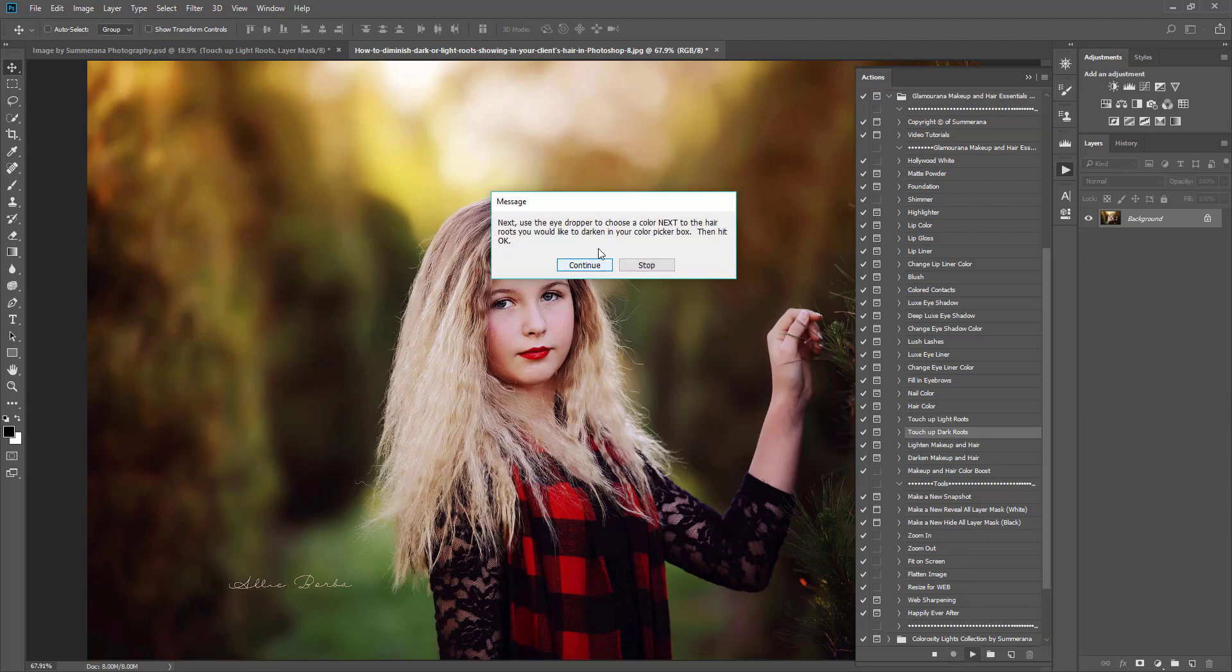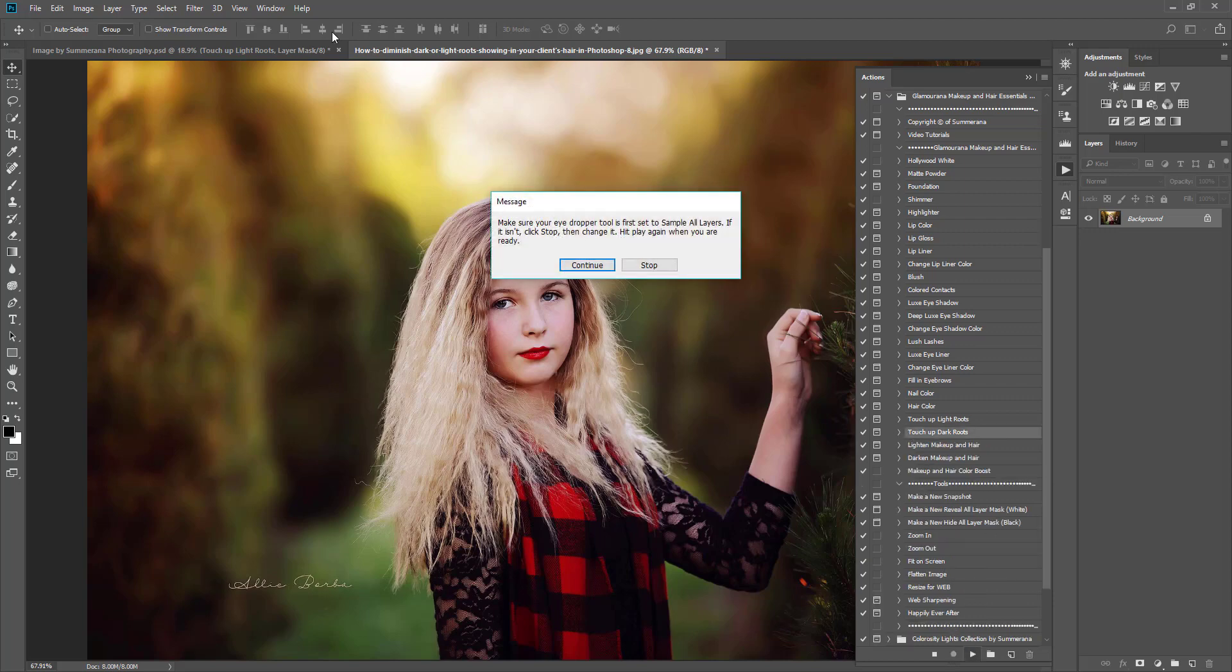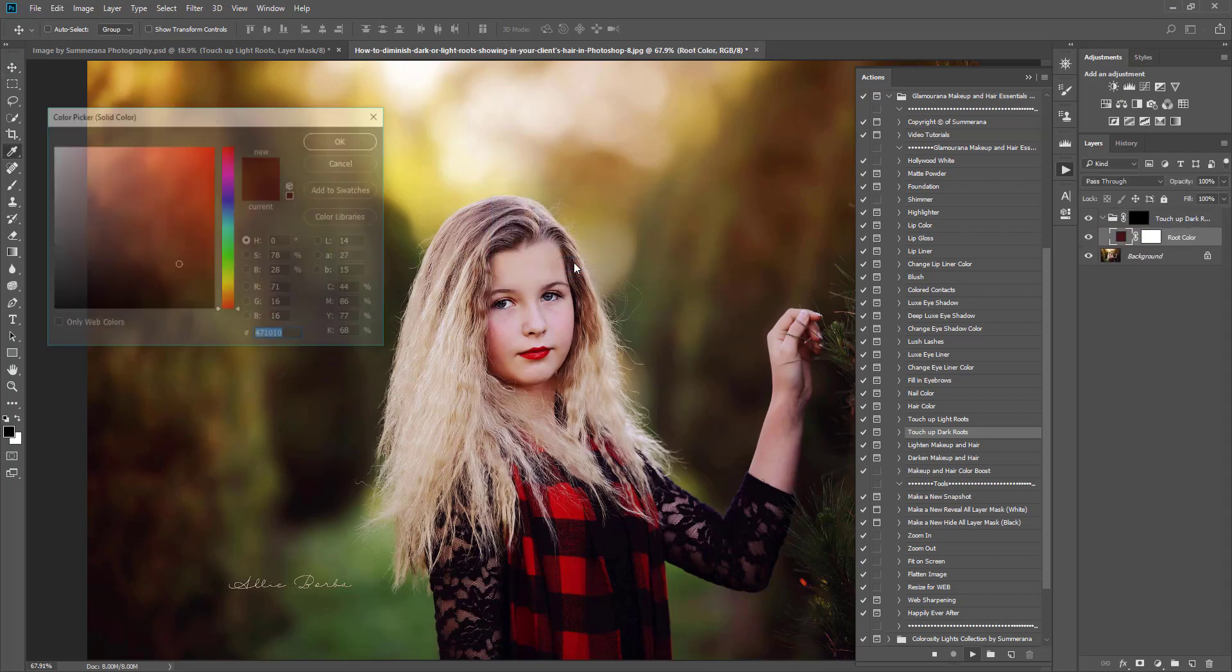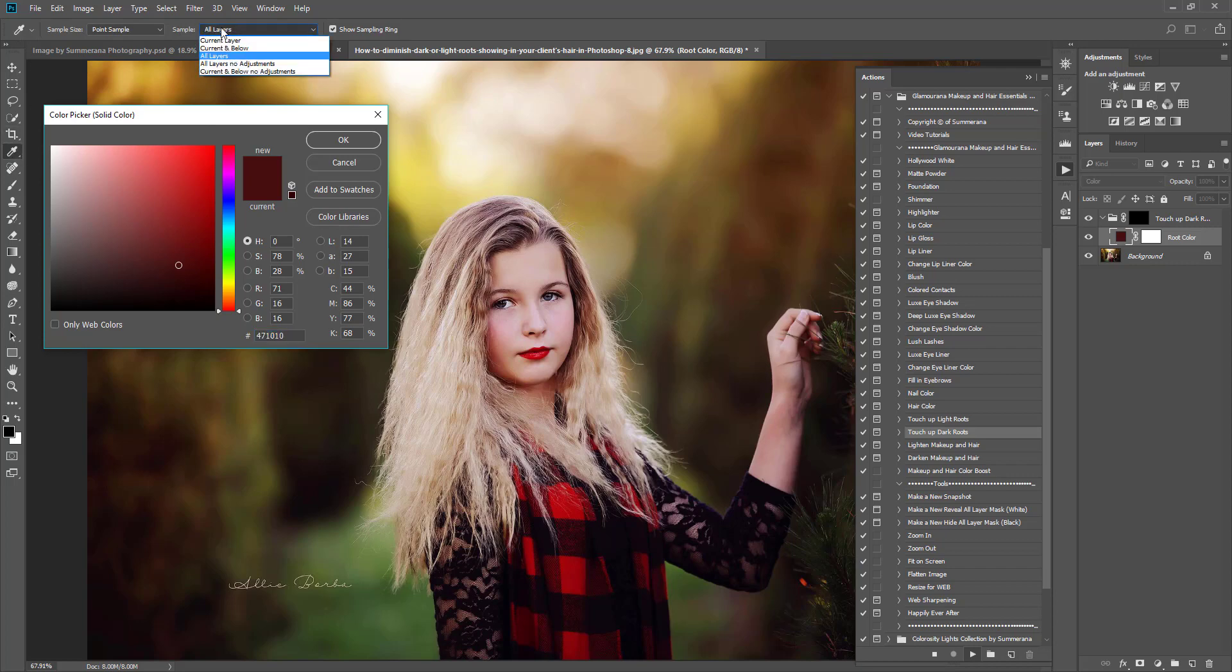Press Continue. Now it's telling you, I'm going to go back. Right here you want to make sure your eyedropper is set to all layers. Right up here you'll see your dropper tools.